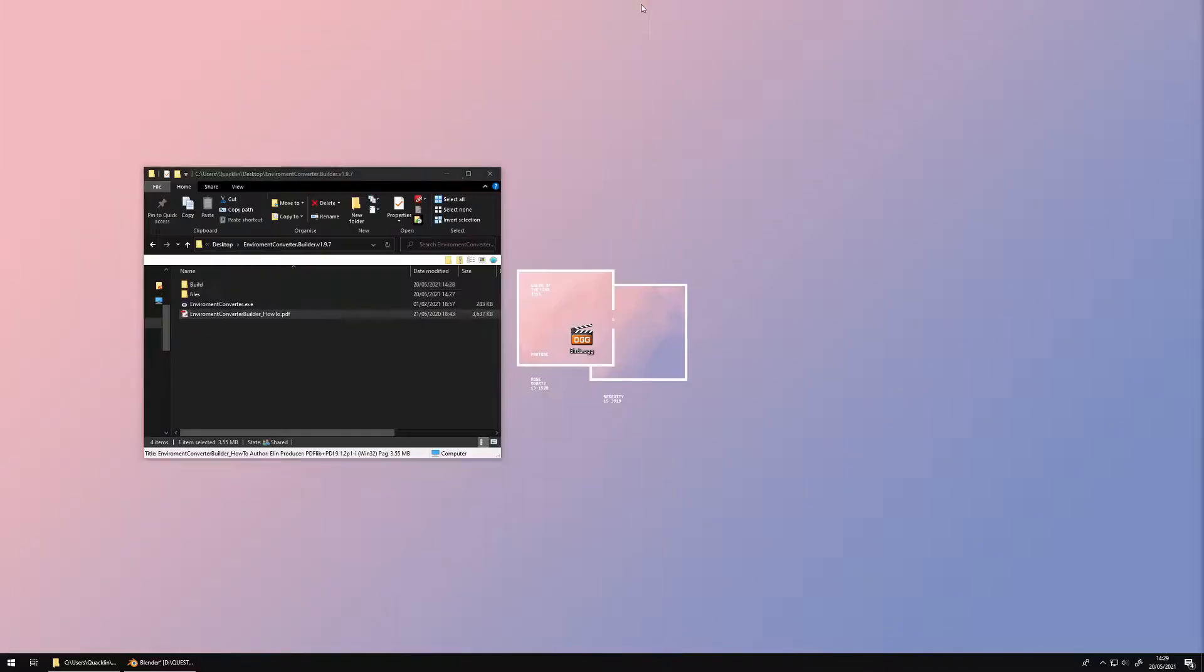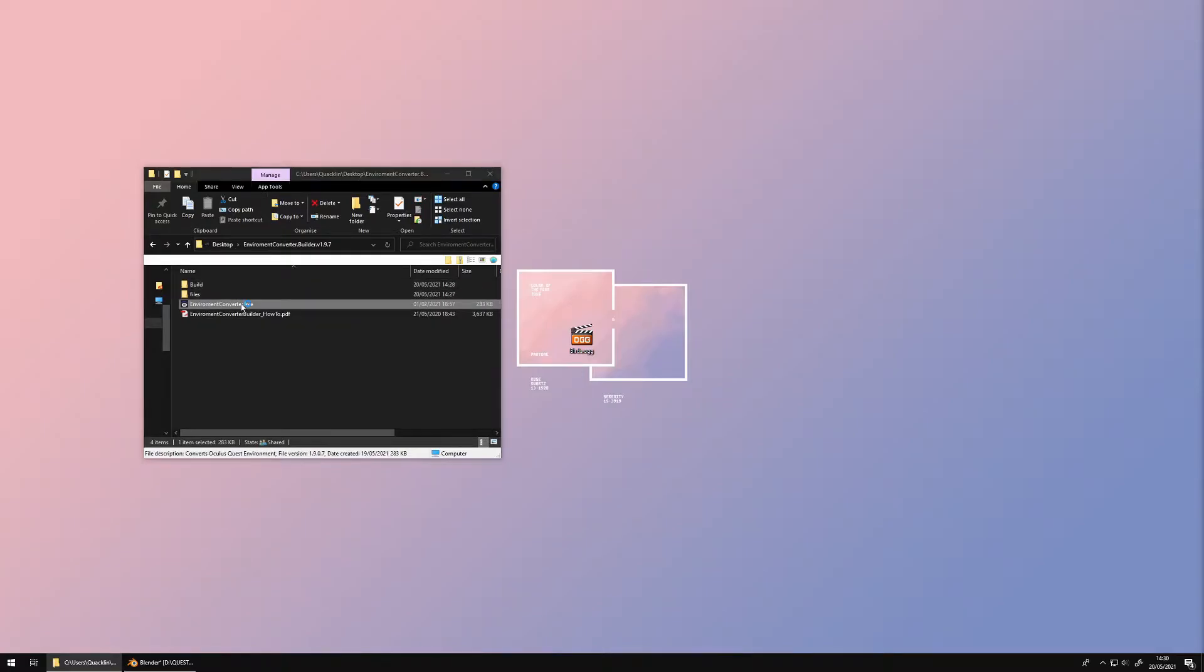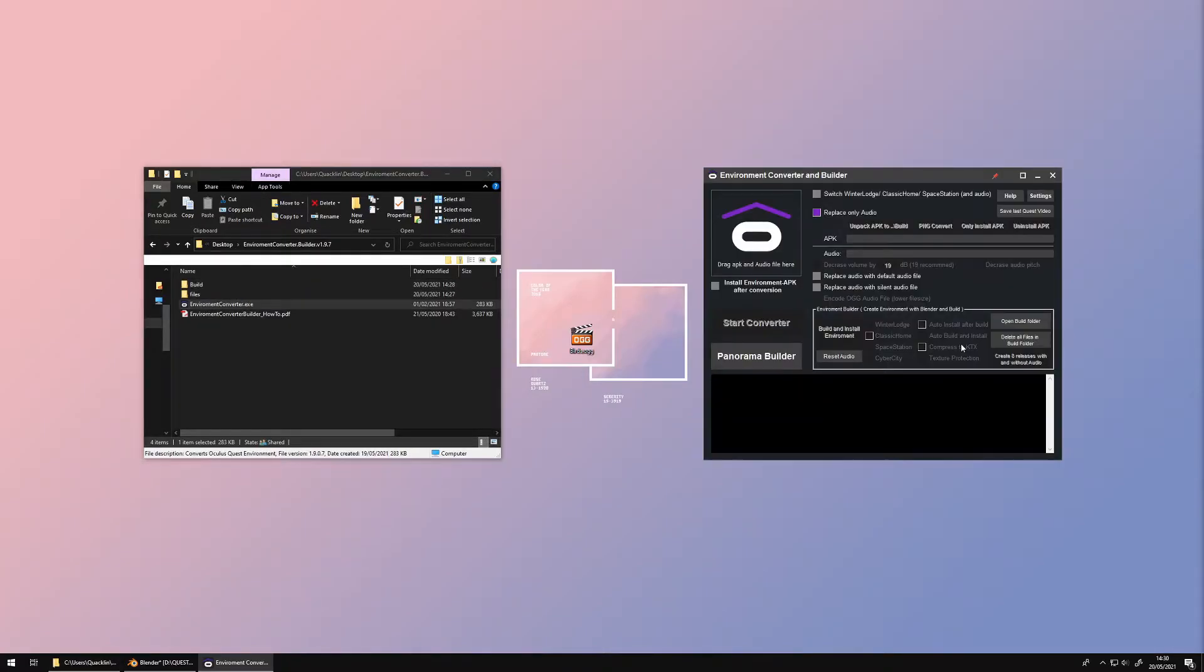The Build folder is where you put your 3D files and textures to create the APK file. Before exporting new files into the Build folder, make sure it is empty.